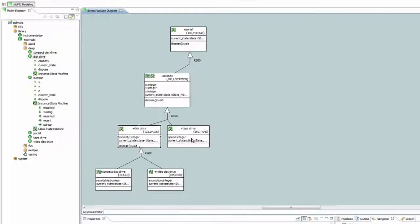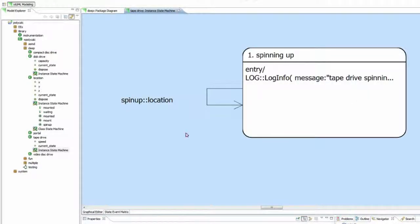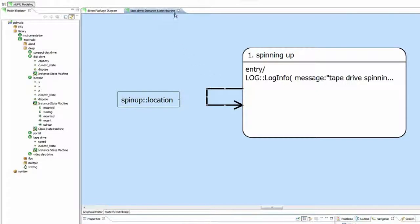On the same level of subtypes, you can assign the same event, as only one subtype will exist per supertype. So if we look at the tape drive instant state machine, we can again see that the spin-up event has been assigned to its transition.